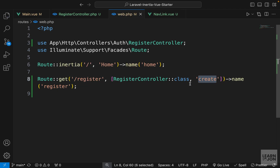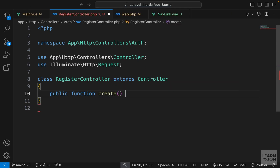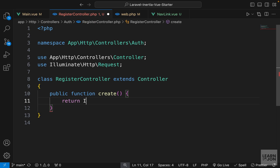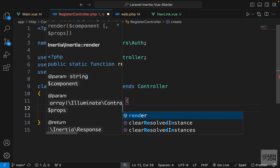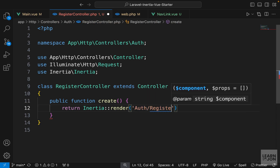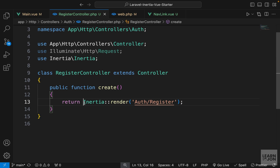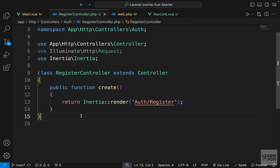Let's create the create() method in our RegisterController: public function create. We just want to return an Inertia view, so we use Inertia::render and since our register component is inside an auth folder we say 'auth/register'. Of course you can use the Inertia helper function instead, but that is your preference. So we have a route, a controller, and it's returning our register view.